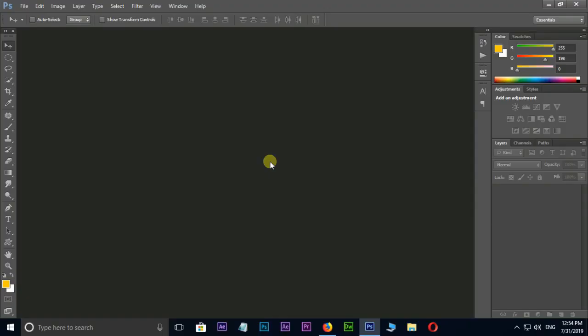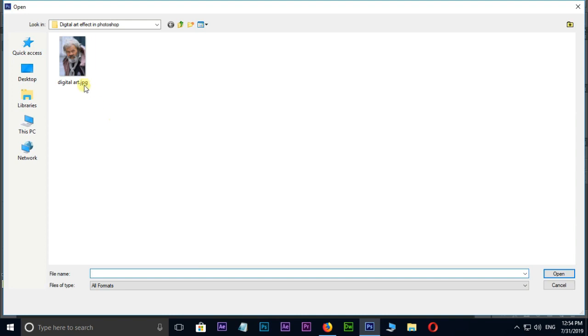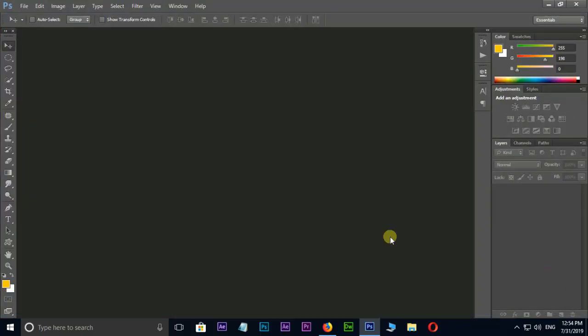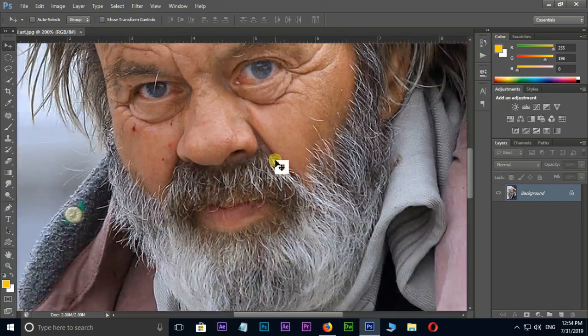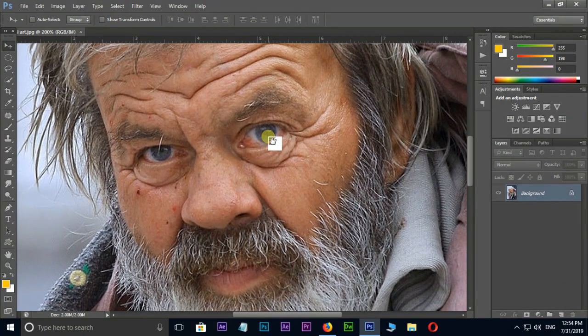Let's open Photoshop CS6. Double click and select this image and hit open. Let's see this image with zoom by pressing Control plus.